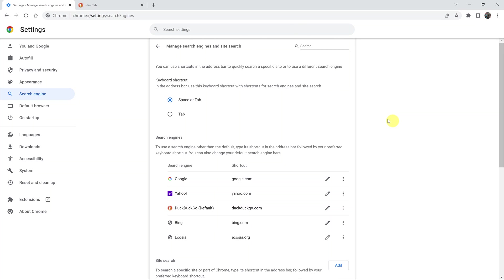But in terms of changing the default search engine in Google Chrome, that's about it. Thanks for watching, leave your comments and questions down below and good luck.